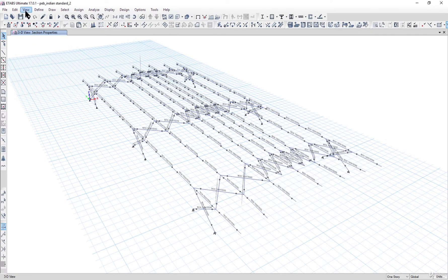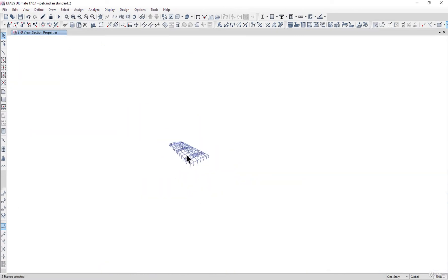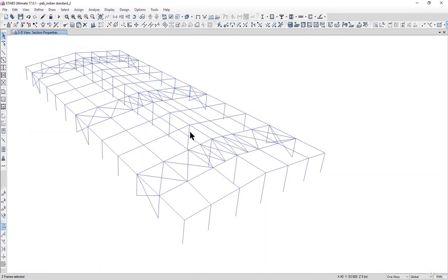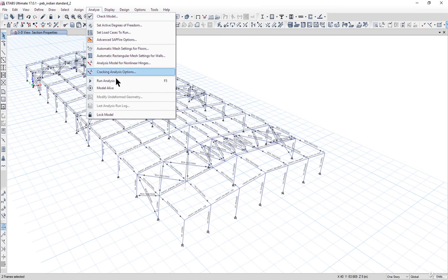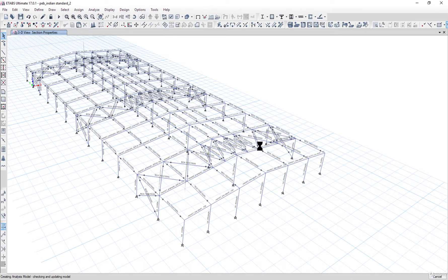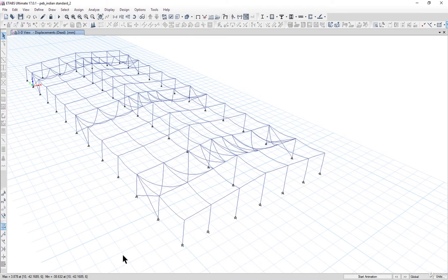After that, go to View → Show All Objects, then re-analyze the structure to perform the design again. After analysis, we notice the minimum deflection is now 38mm, occurring in the bracing area.